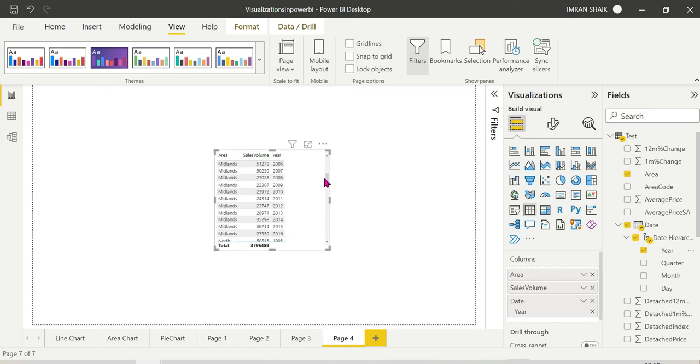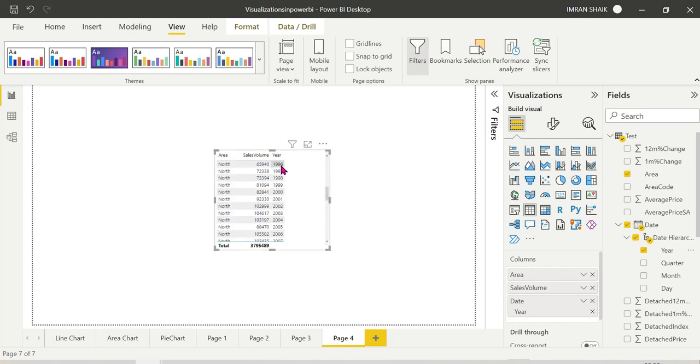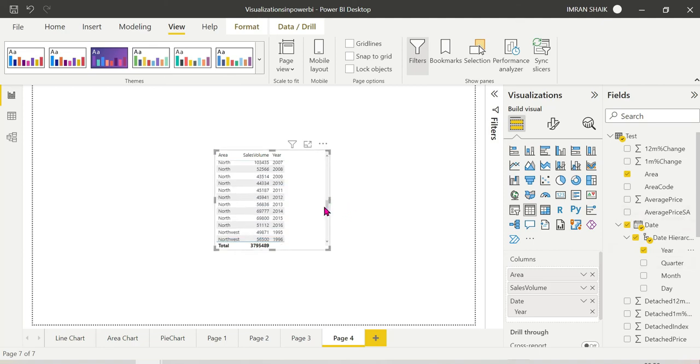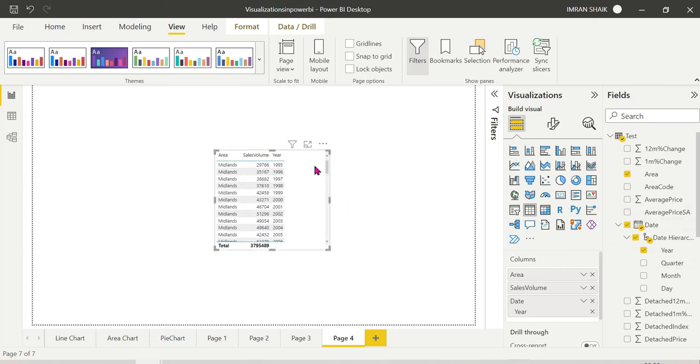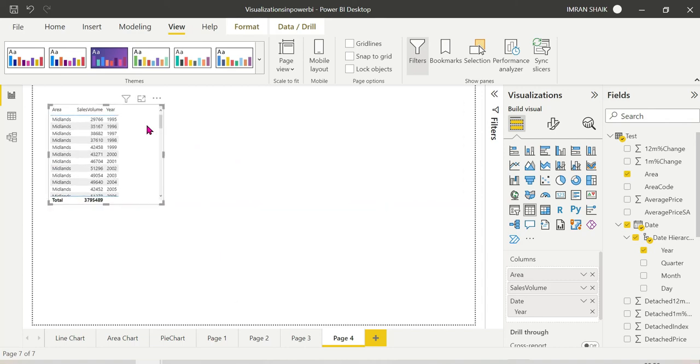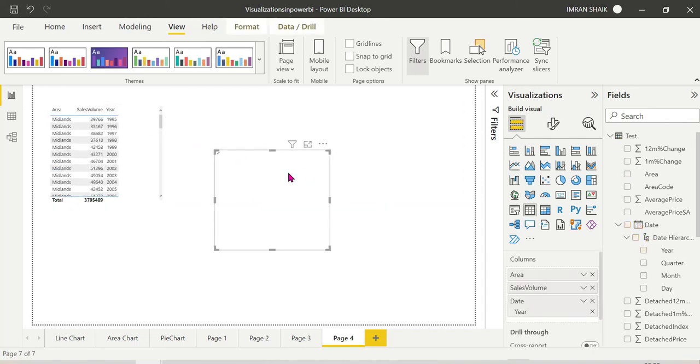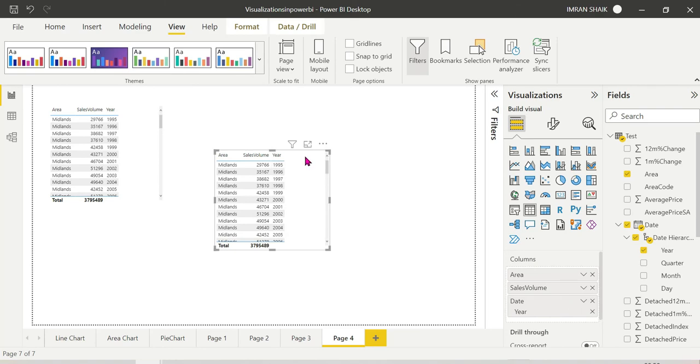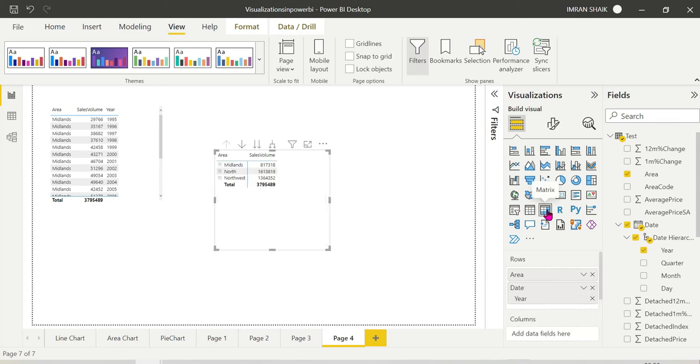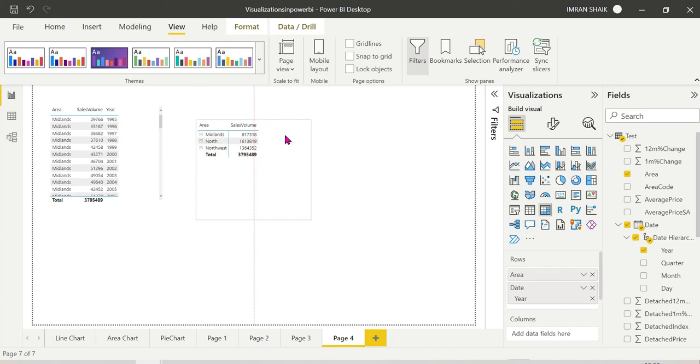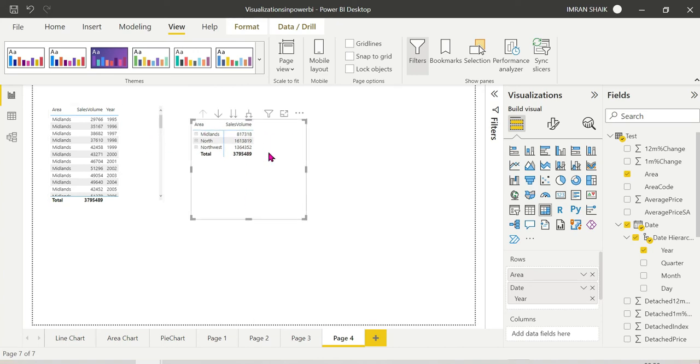So if you want to make the same, you can use filter conditions. Then you can copy the visual and paste. Now we can see the difference between the matrix chart and the table chart. This is the table chart and this is the matrix chart.